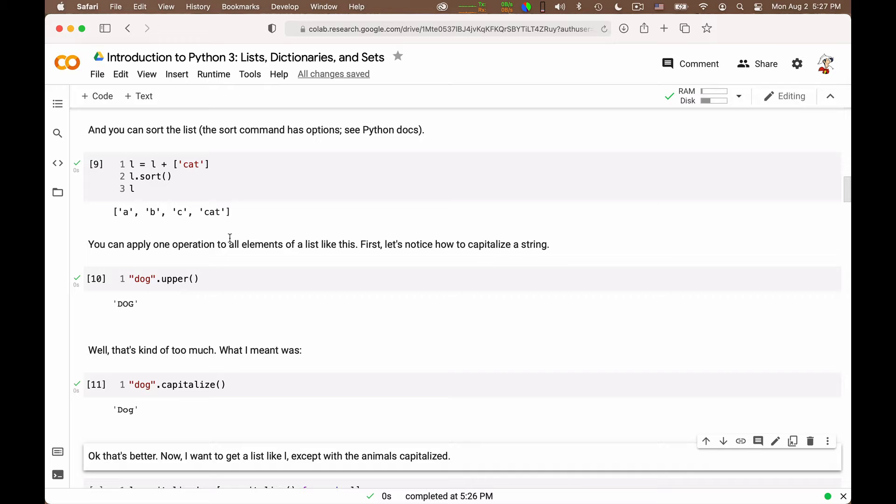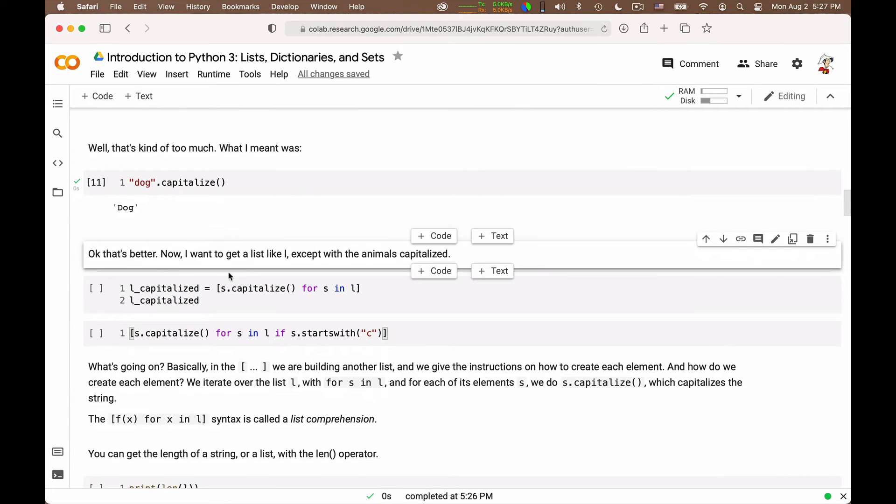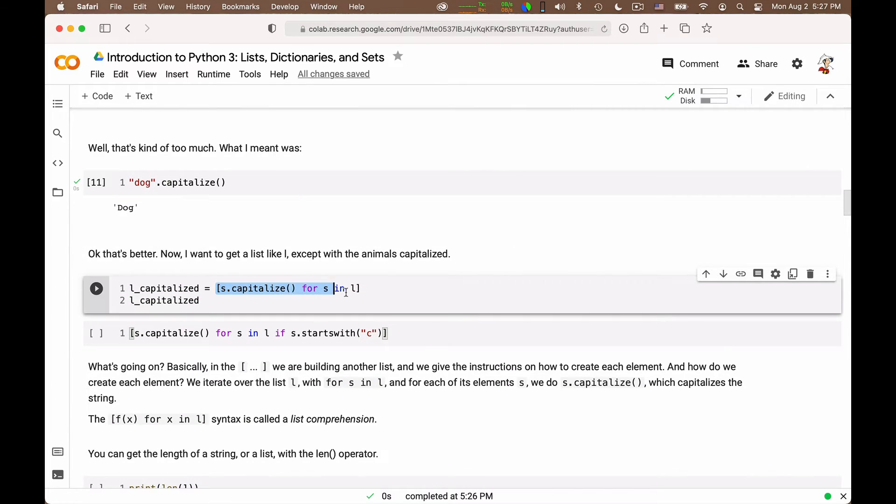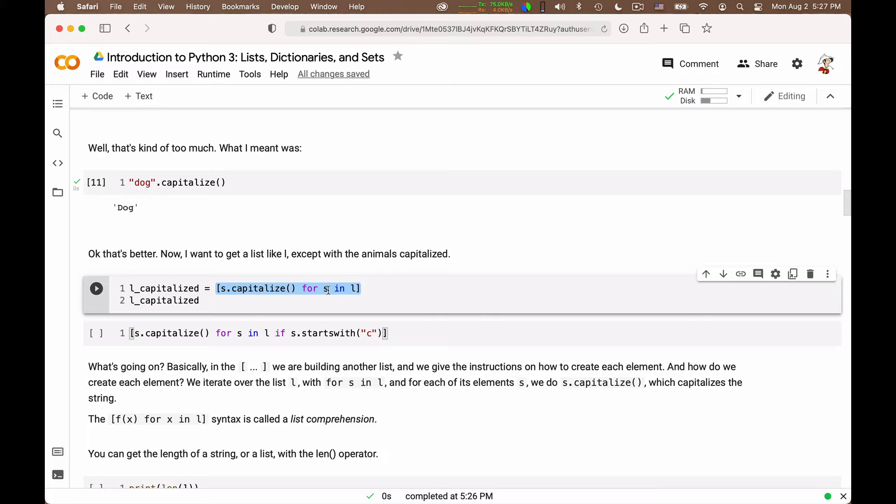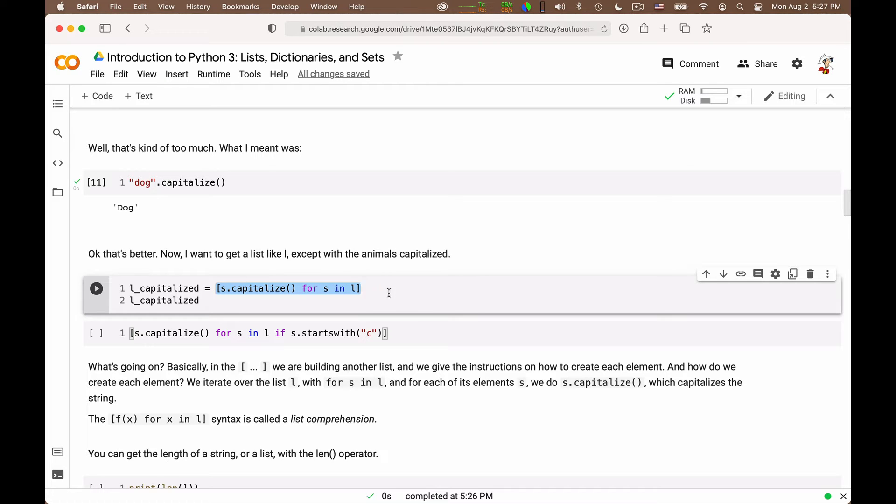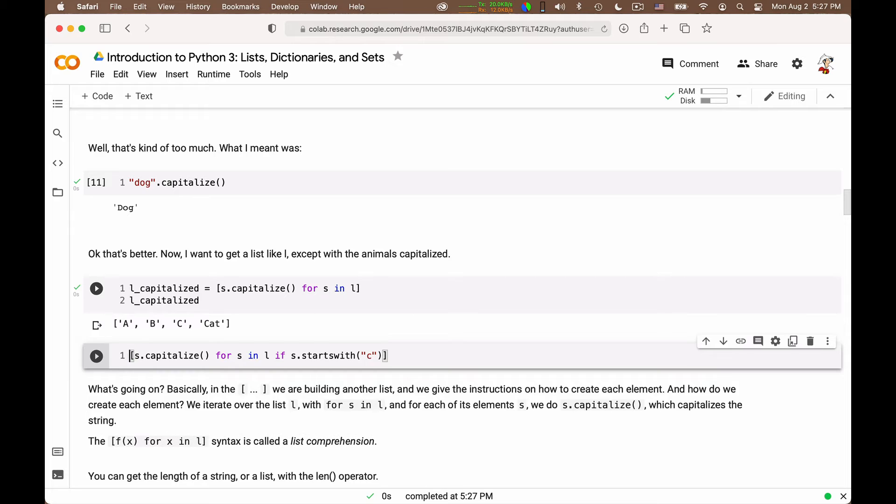This notation begins and ends with a bracket to remind you that you are creating a new list. And you see what it says. It says s.capitalize for s in L. So this will iterate over all the elements s of the list L and apply the capitalize operation to each one of them, giving you the resulting list. So if we do this, we get a, b, c, and cat starting with capital letters.